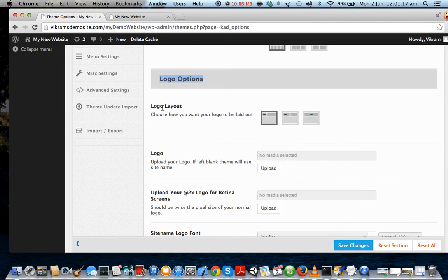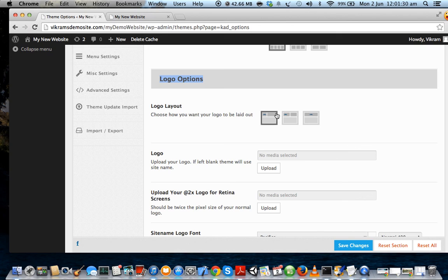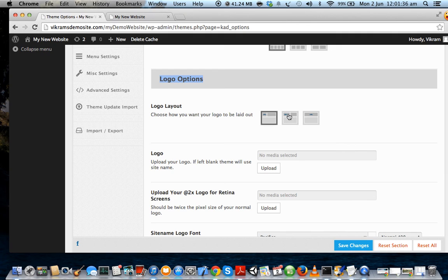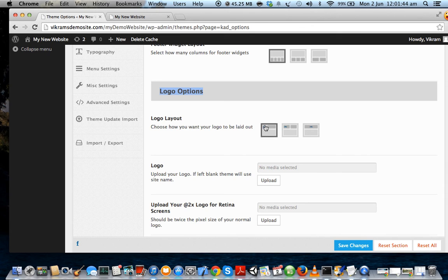And now first of all you select your logo layout - how do you want your logo to be. The default is this one where you can see the logo is occupying one-third of the header area and this empty section is occupying two-thirds. There are two other options where the logo is occupying half of the header area, and here is when the logo is occupying full header area. We will choose the first one, where the logo occupies only one-third of the area on the left-hand side of the header.